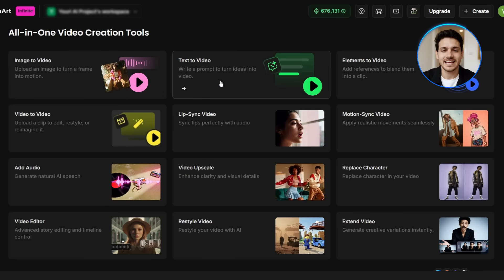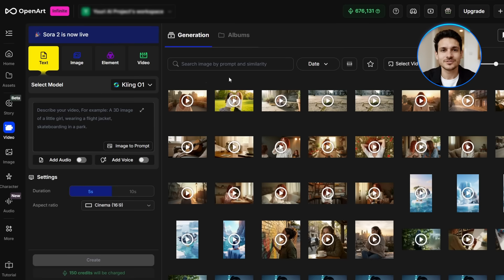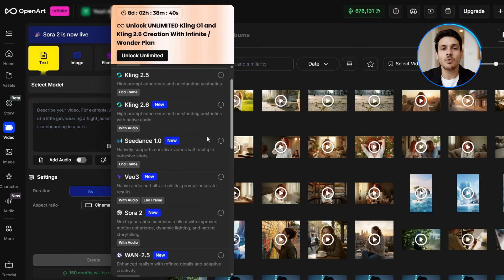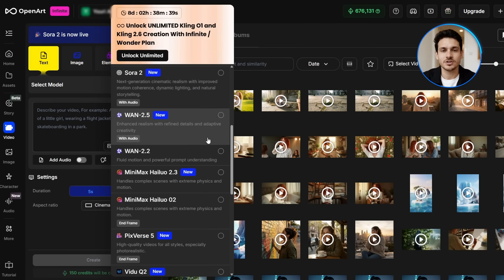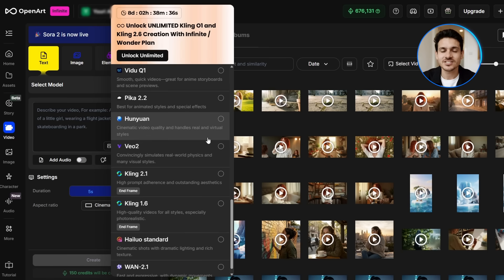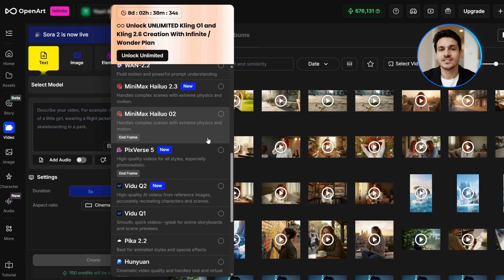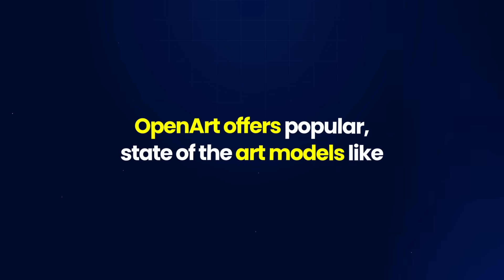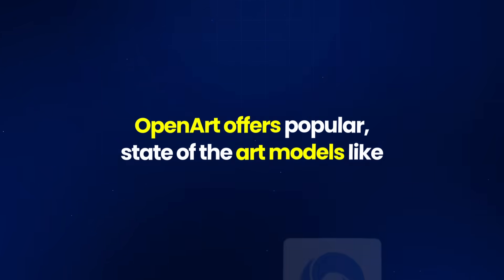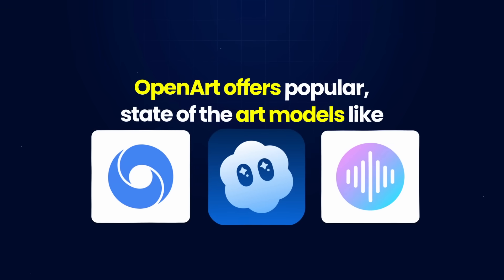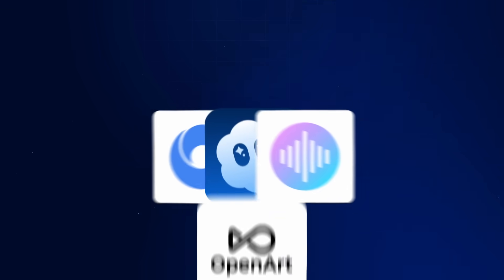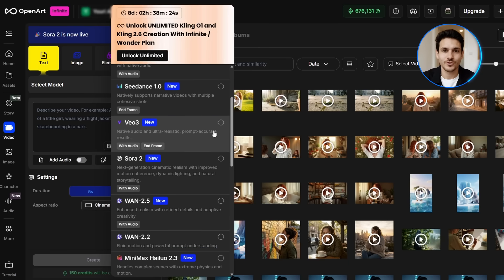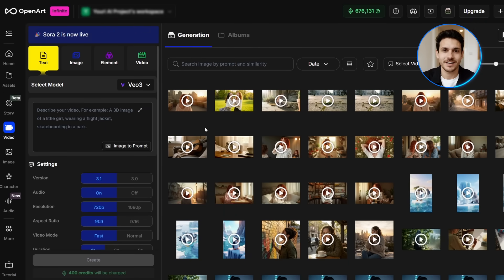Click on text-to-video. We can access the model selector by clicking it on the top right of the window, and it opens a wide range of video models to choose from. The big advantage of OpenArt is the huge range of model accessibility. OpenArt offers popular state-of-the-art models like VO3, Sora 2, and Seedance 1.0, all in one place. I'll select Google VO3, because it's probably the most in-demand model right now.